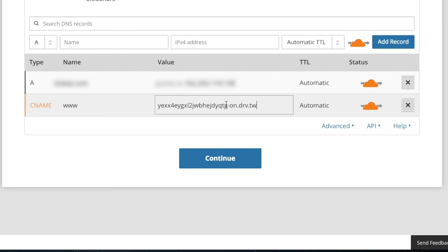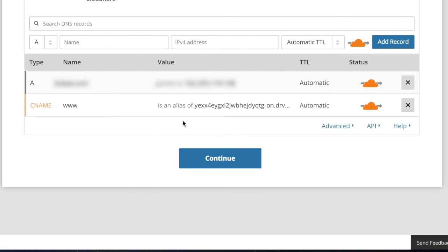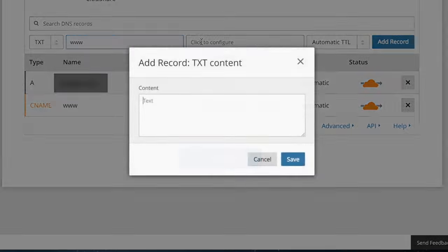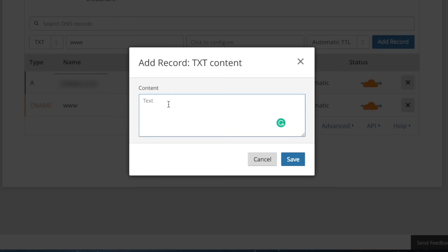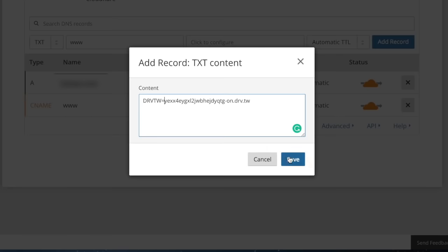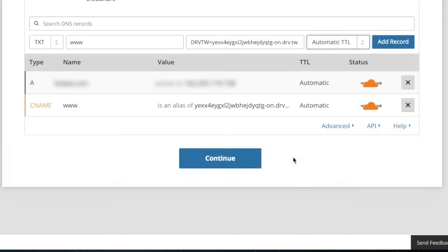Copy the value of CNAME record. Create a new TXT record and in the name field type www. In the value field, paste the text you copied previously and type drv.tw equals. Save it and click add record.